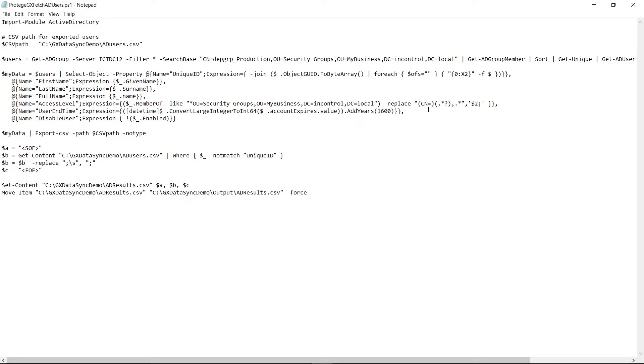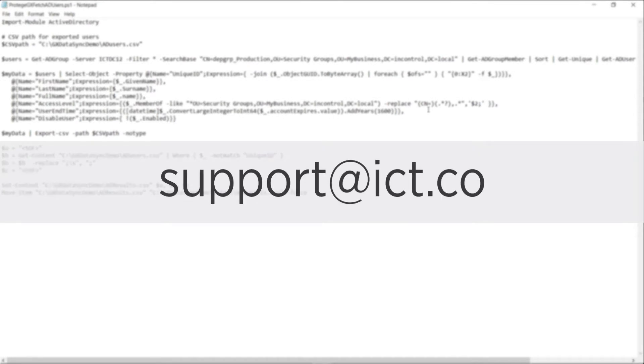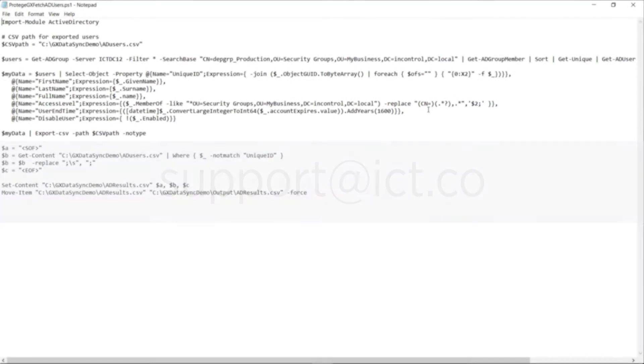Once you have installed all the relevant software and installed the correct licensing to get the software up and running, what we will require now is a script that will allow us to pull the Active Directory file from a location. The best way to do this is to contact ICT support and they will happily share with you the current script I am about to use.